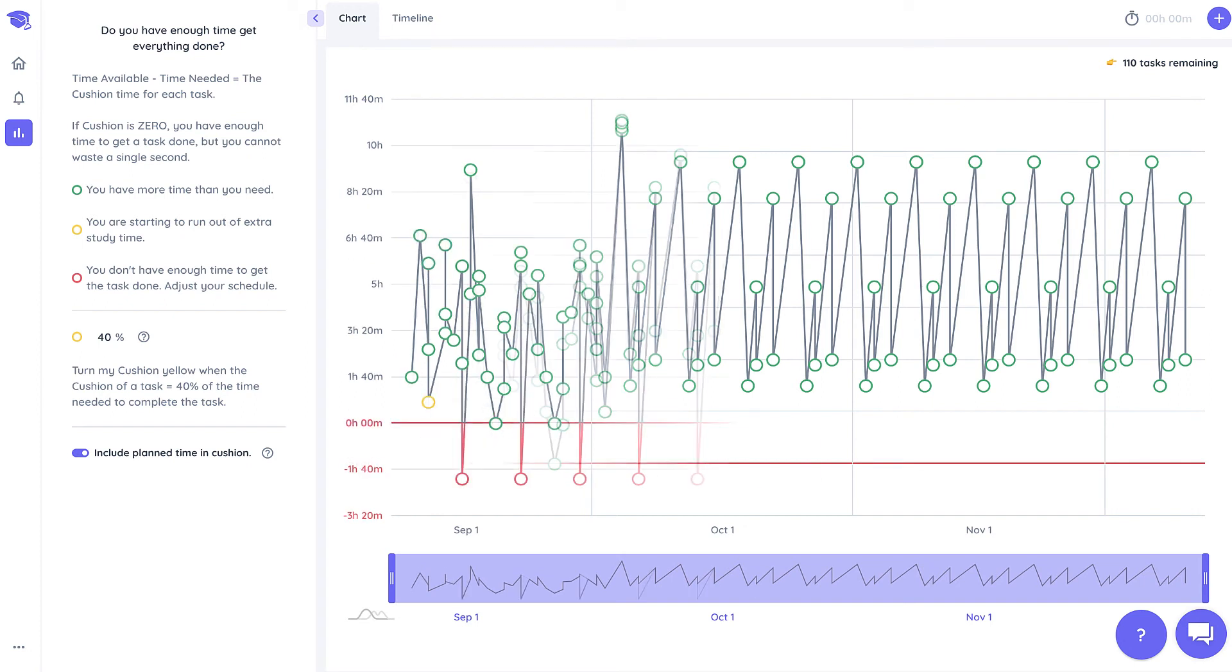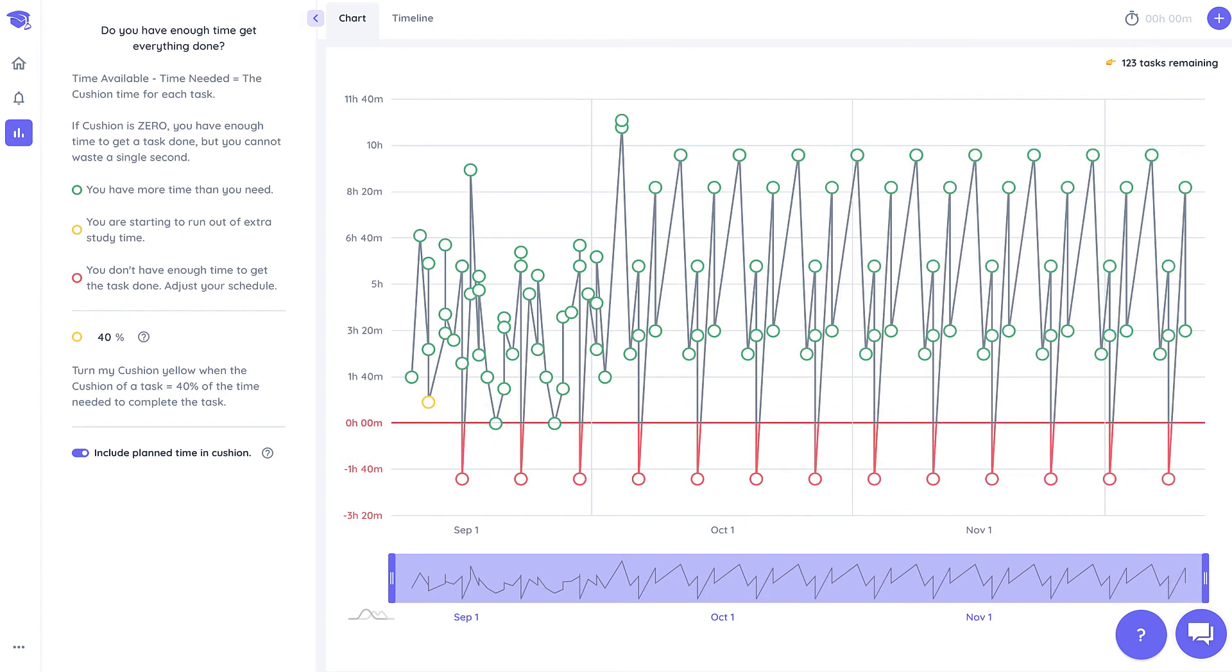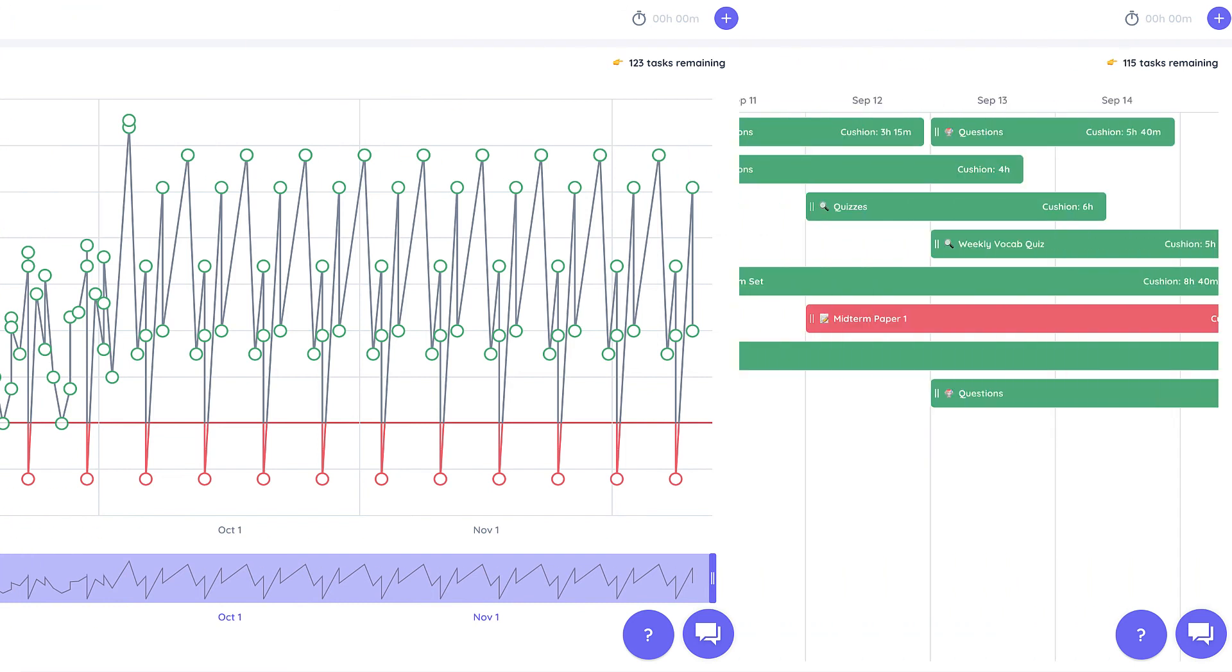Now just remember that if you have a negative cushion for many tasks you may have to change your schedule for more than just one day or start on multiple of your tasks a little bit sooner.